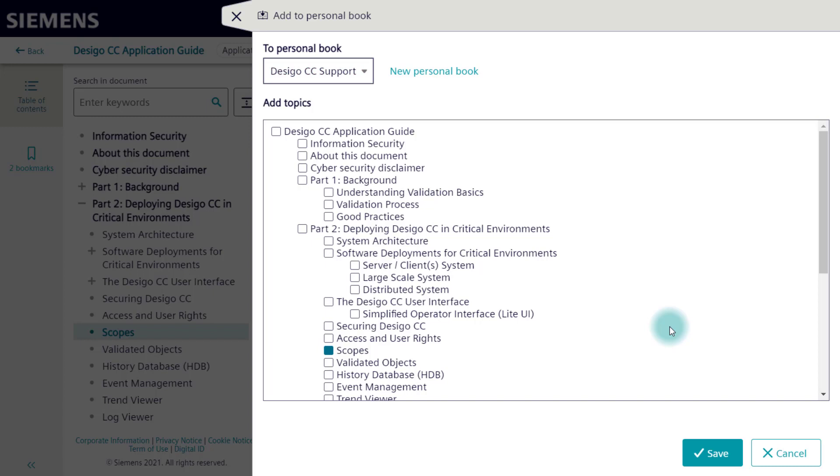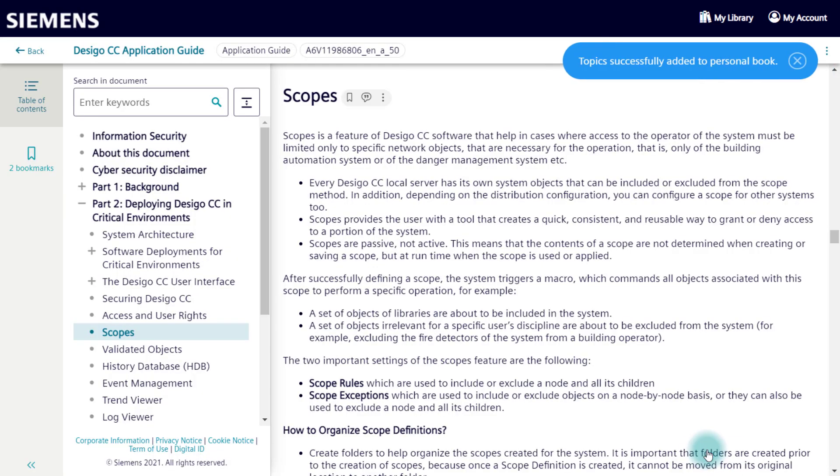At this point, we could select other topics or whole chapters as well. Select save to add these topics to your personal book.